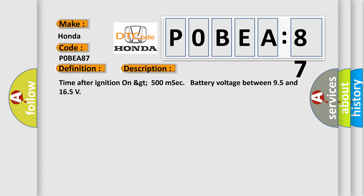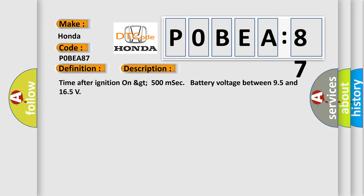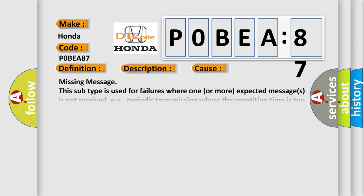This diagnostic error occurs most often in these cases: Missing message. This subtype is used for failures where one or more expected messages is not received, for example, periodic transmission where the repetition time is too high, or message not received as a result of unforeseen reset events of the concerning component, such as engine control unit communicating with ABS.